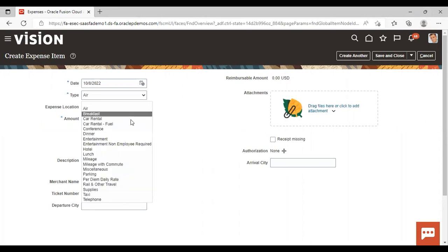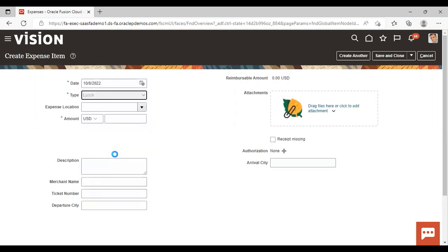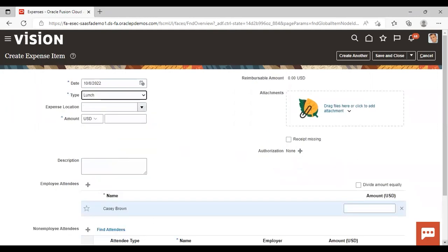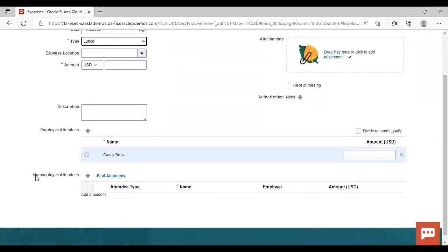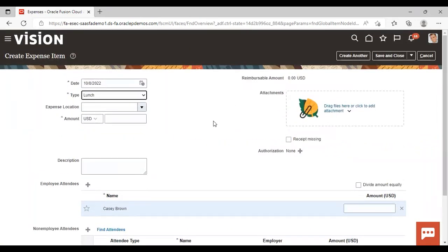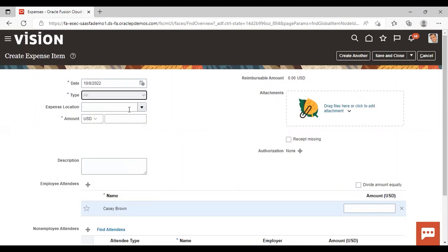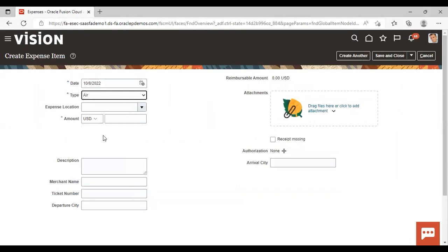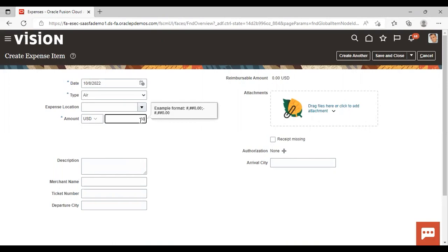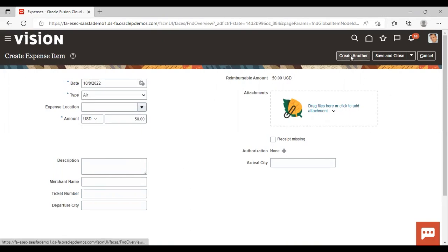If I change the type to 'Lunch', you can see that the fields change — you now need to add employee attendees and non-employee attendees. So the fields displayed depend on the type you select. Right now I'm creating for air travel, so I'm selecting 'Air' as my expense type. I'm giving the amount as $50. The rest of the fields are not mandatory, so I'm leaving them. If you want to create another item you can, but right now I'm using only one, so I'm saving and closing.